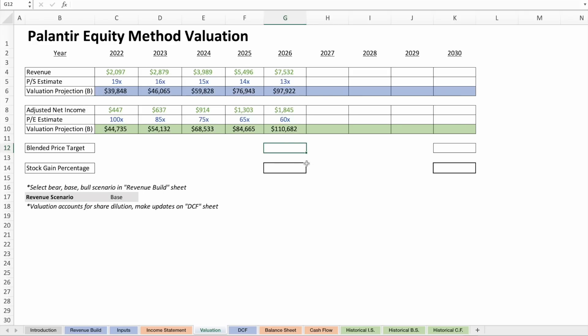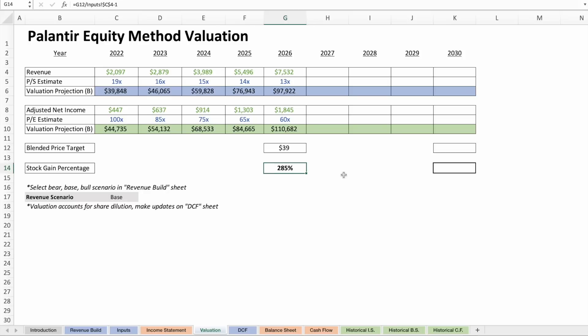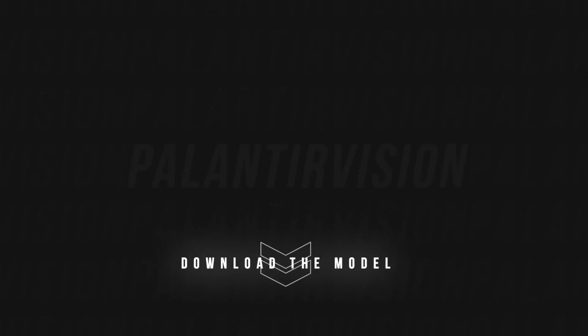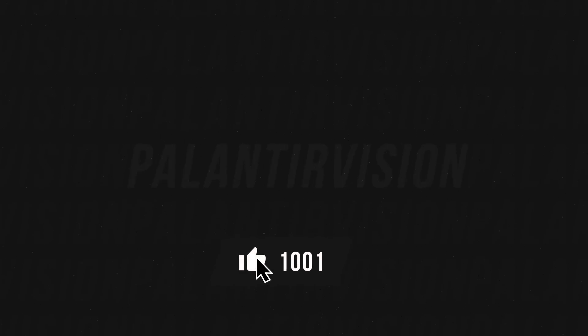So here we are. We're looking at a $39 price target offsetting for the dilution we were just looking at and blending both the valuation projection for Palantir's top line and bottom line on adjusted basis. An increase of 285% gain percentage from where Palantir stands today. That's basically the culmination of what we're talking about today. I hope it's been helpful. You'll see all these other tabs at the bottom. You can find the full Palantir valuation model through 2030, the bear, base, and bull case. I'll be updating this next month when Palantir reports their earnings for Q2 2022. You can find that in the description. Please let me know what you're thinking and remember to hit like if you want this series to be continued. Until next time.